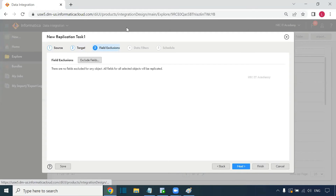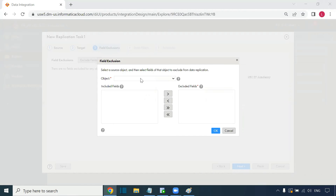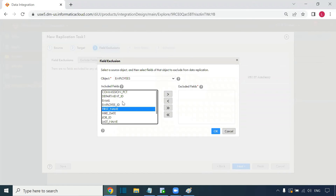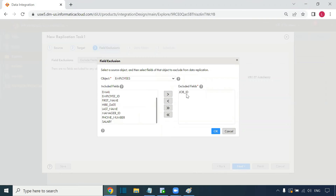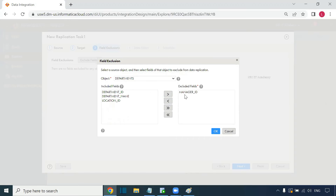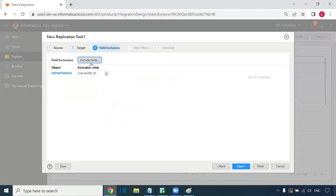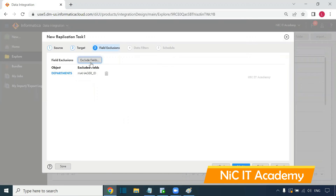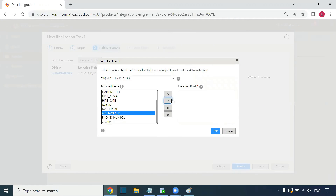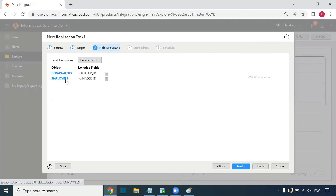We can also exclude specific fields per object. For example, from the employees table I want to exclude the job ID field, and from departments I want to exclude the manager ID field. We can add multiple objects and specify which fields to exclude from each. These excluded fields will not be included in the replicated target tables.